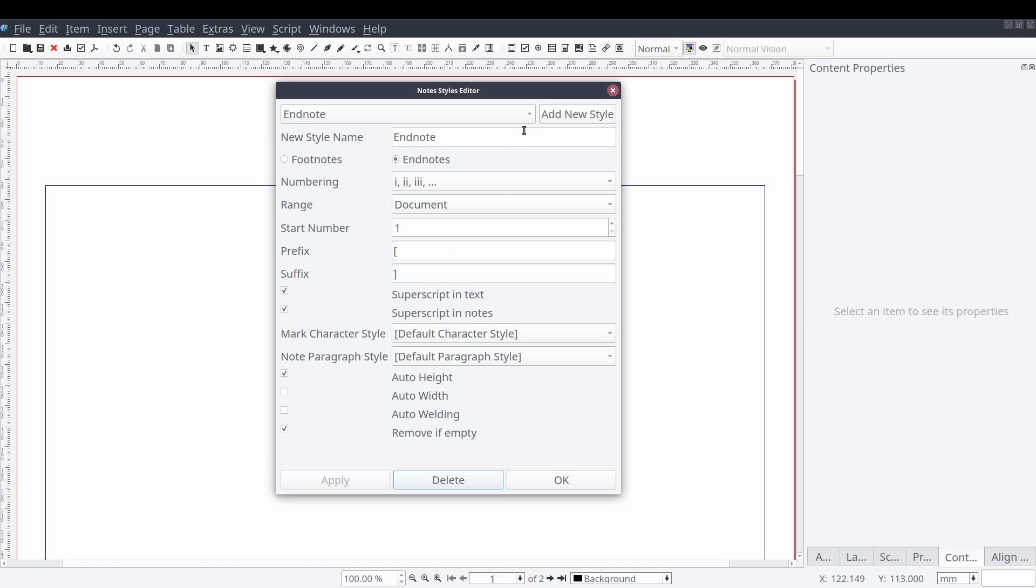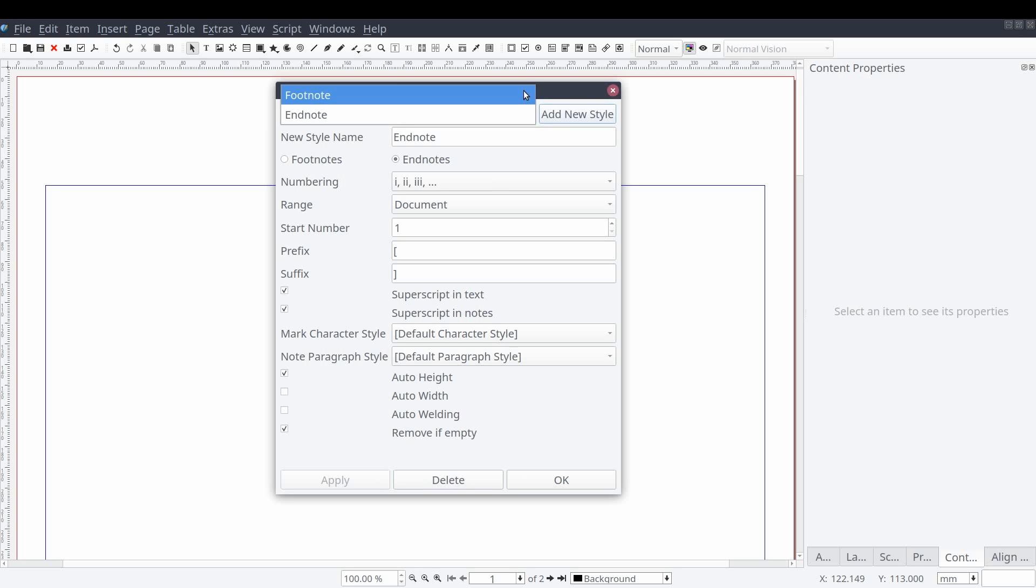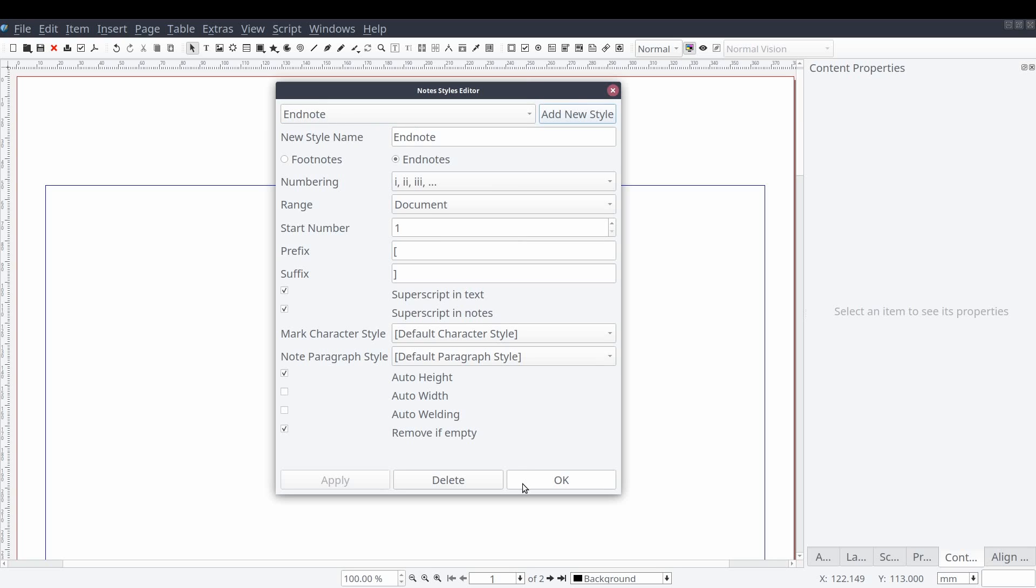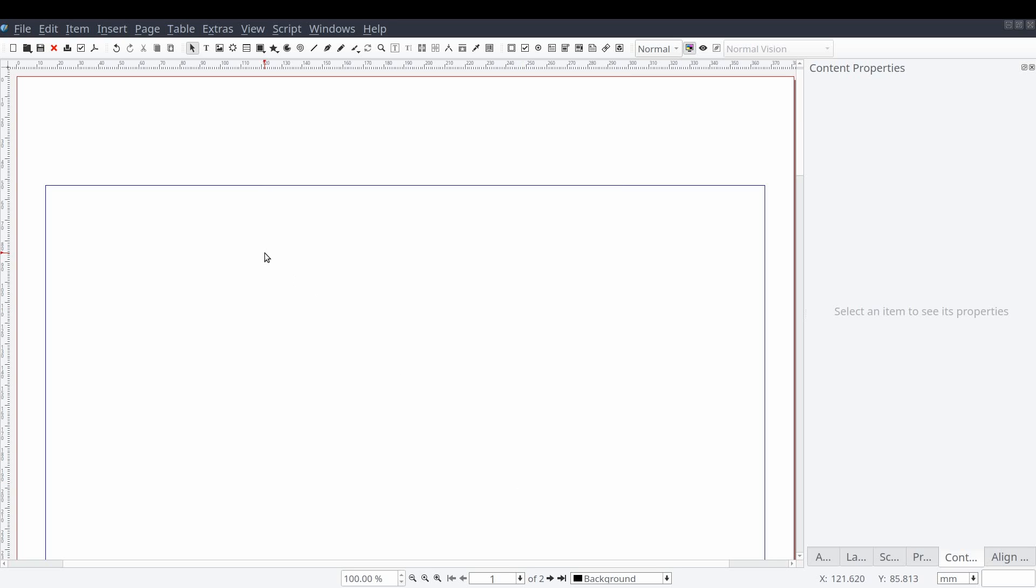Checking the drop down at the top of the window again, we can see that there are now two styles, footnote and endnote. So now we can select OK to close the window.